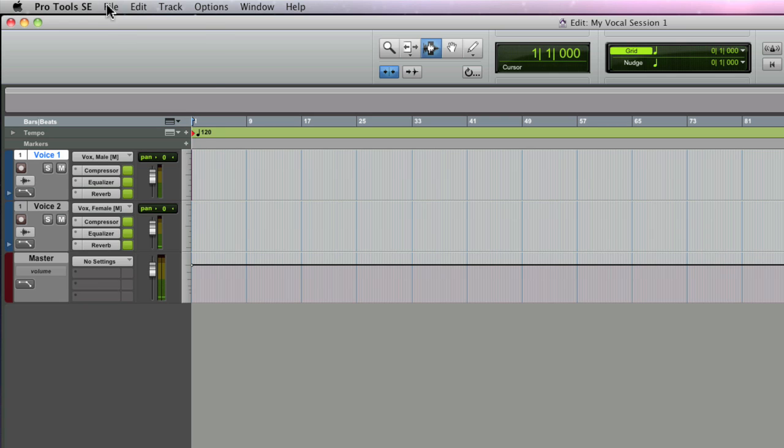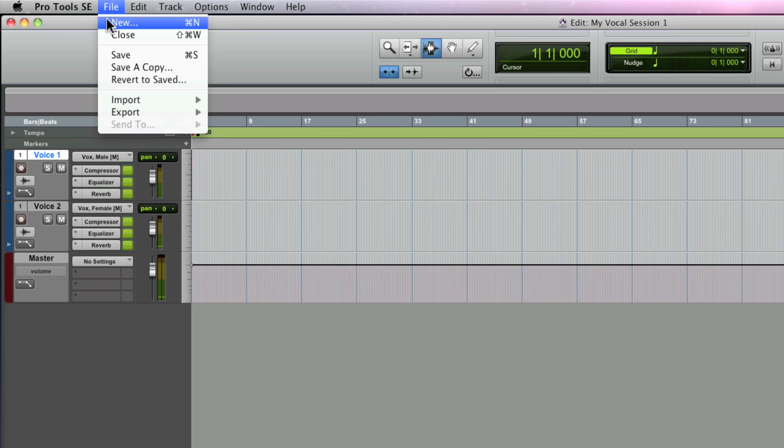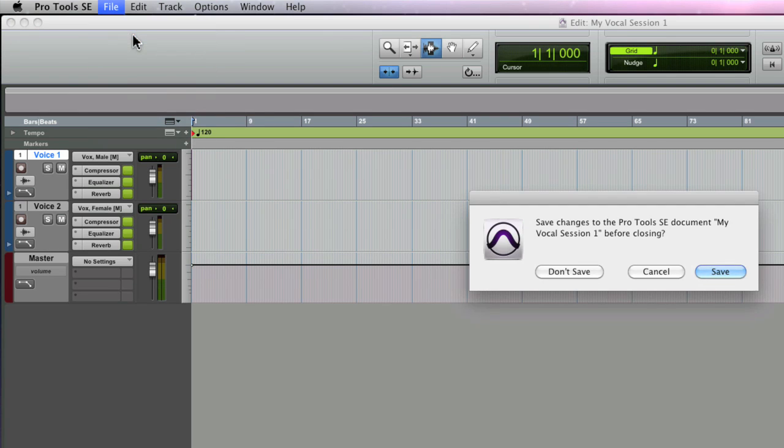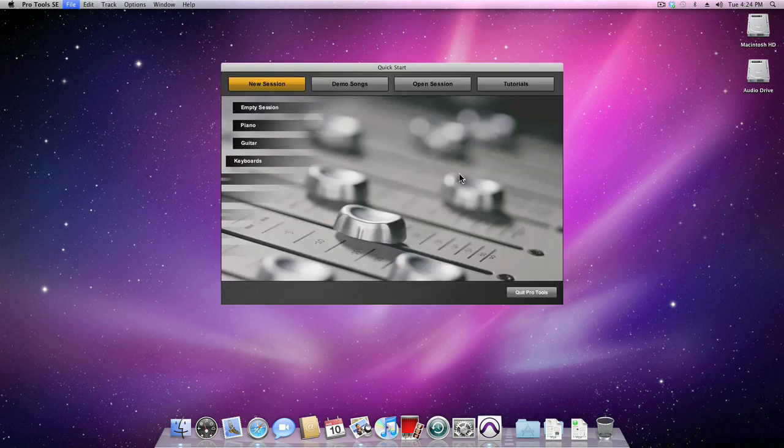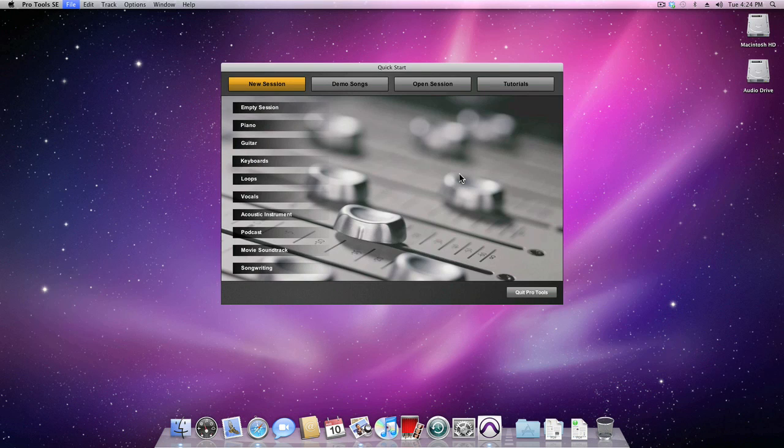I'm going to go to the file menu, close this session, and you can choose to save it or not, but either way you'll be returned to the quick start menu.